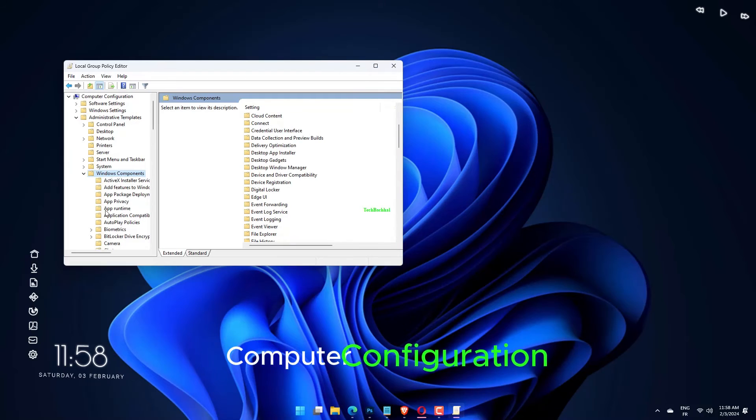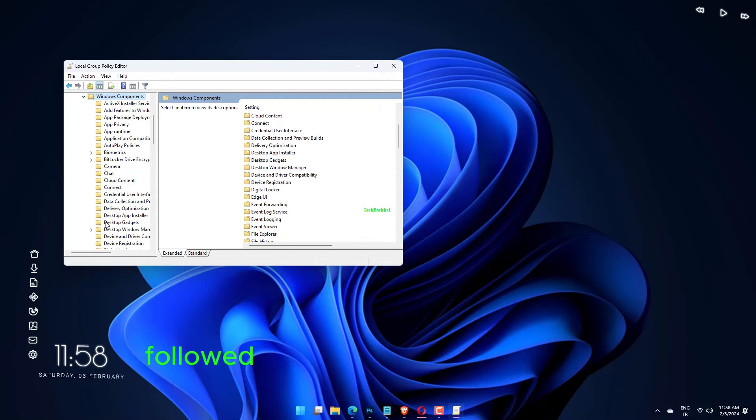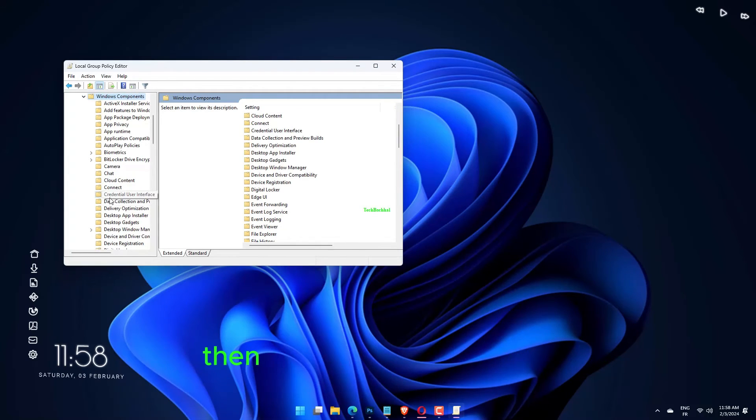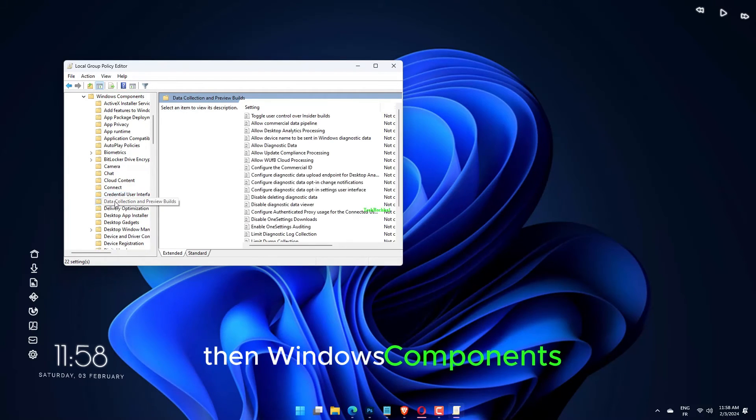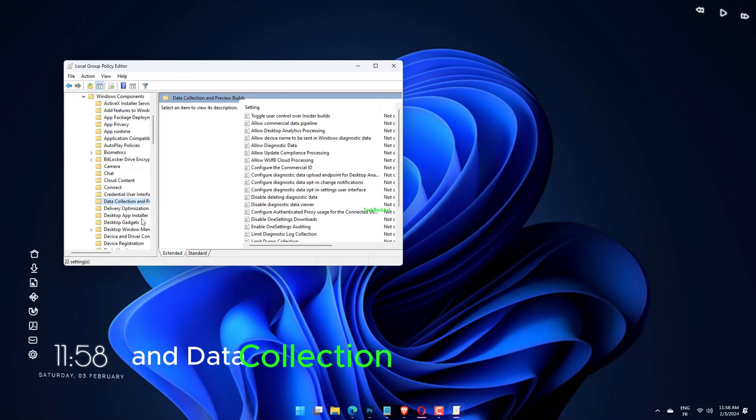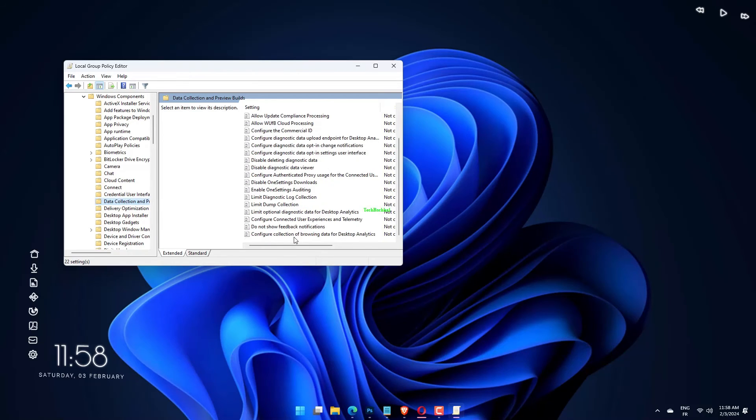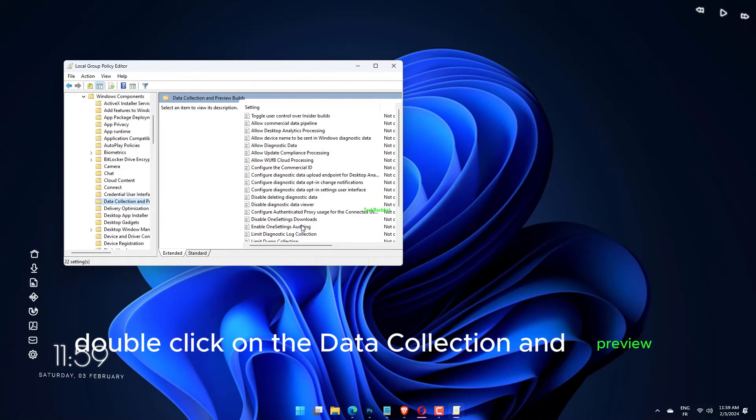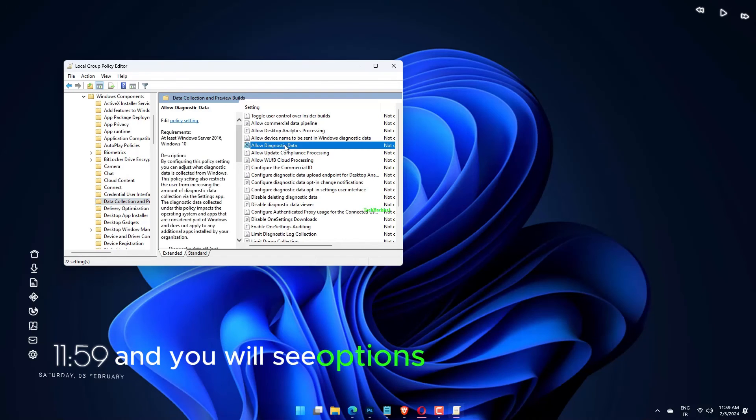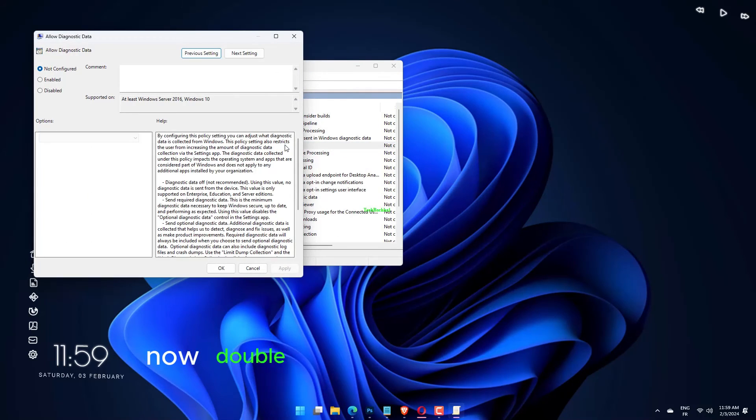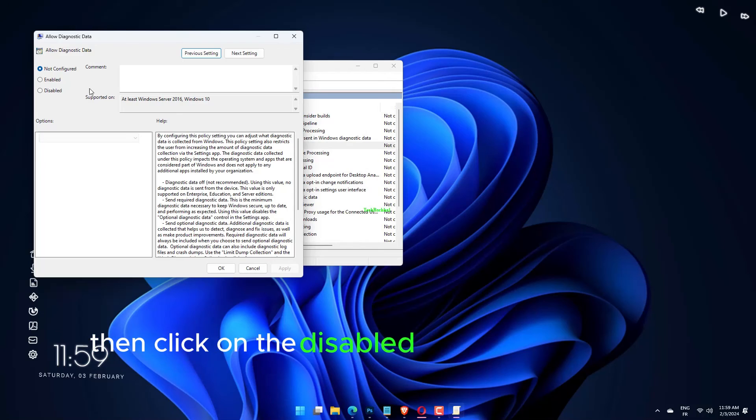Computer Configuration, followed by Administrative Template, then Windows Components and Data Collection and Preview Builds. Double-click on the Data Collection and Preview Builds, and you will see options on the right pane. Now double-click on Allow Telemetry, then click on the Disabled option.